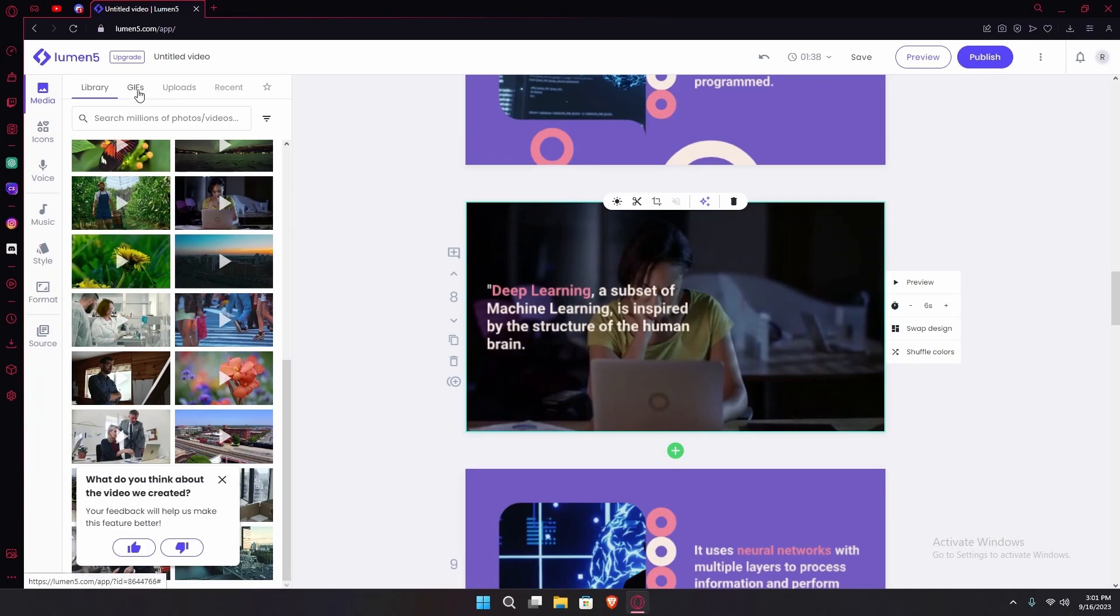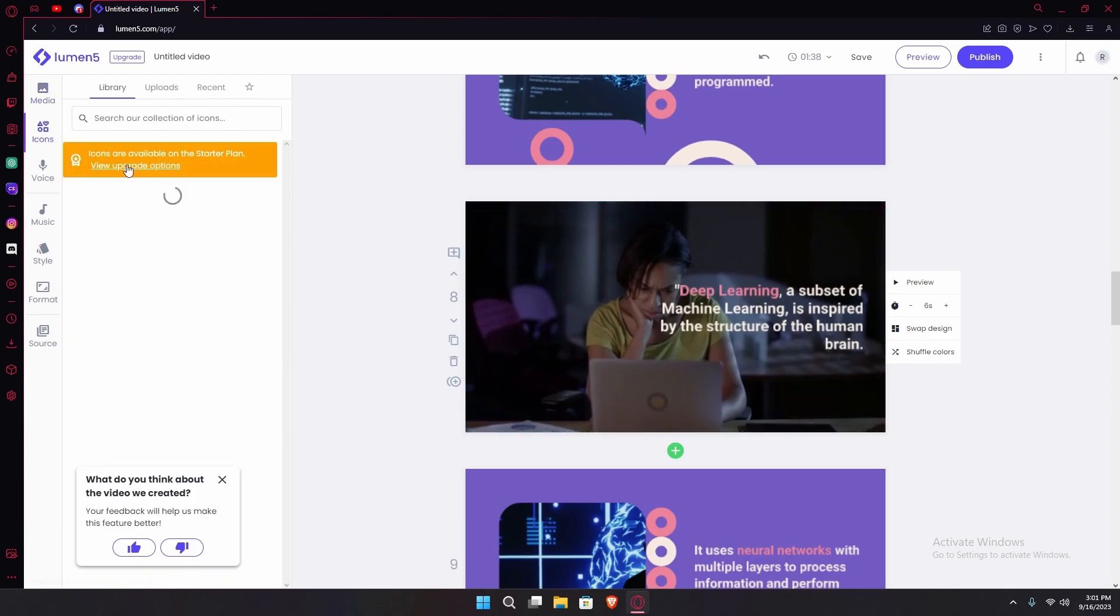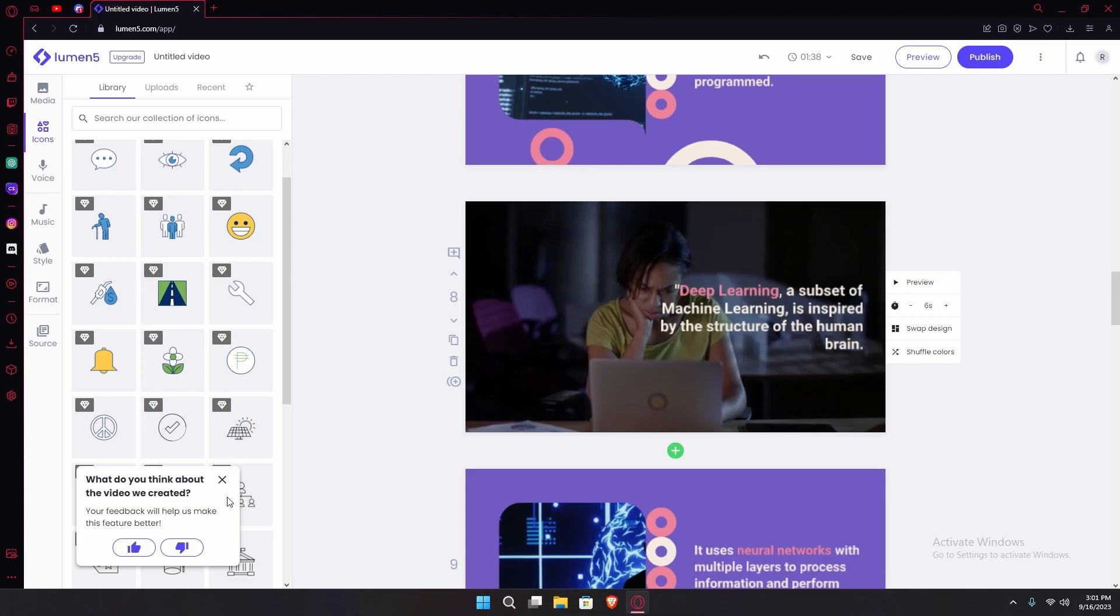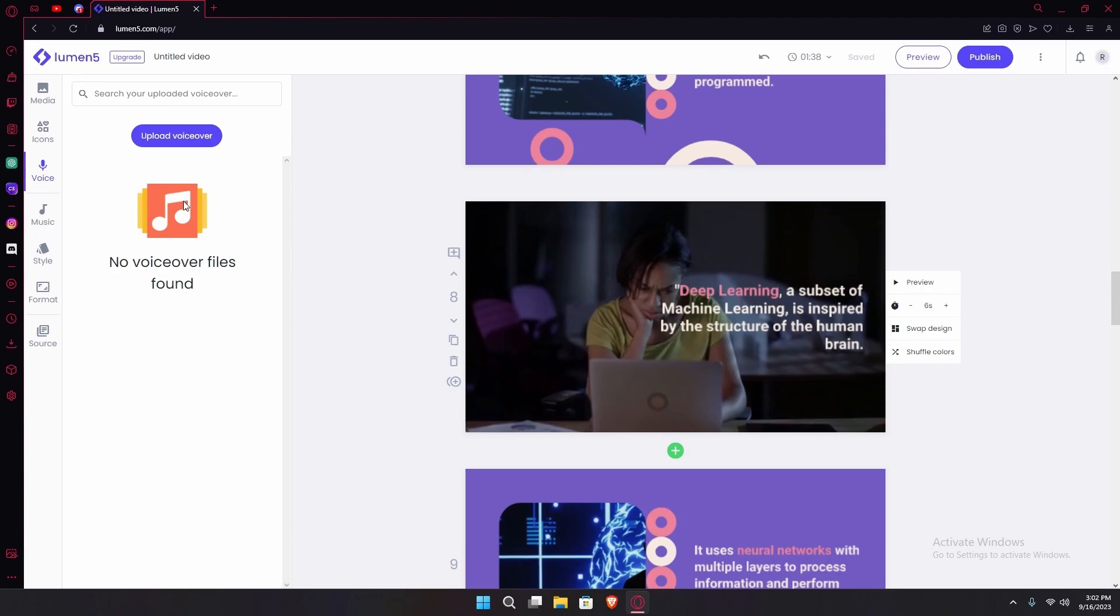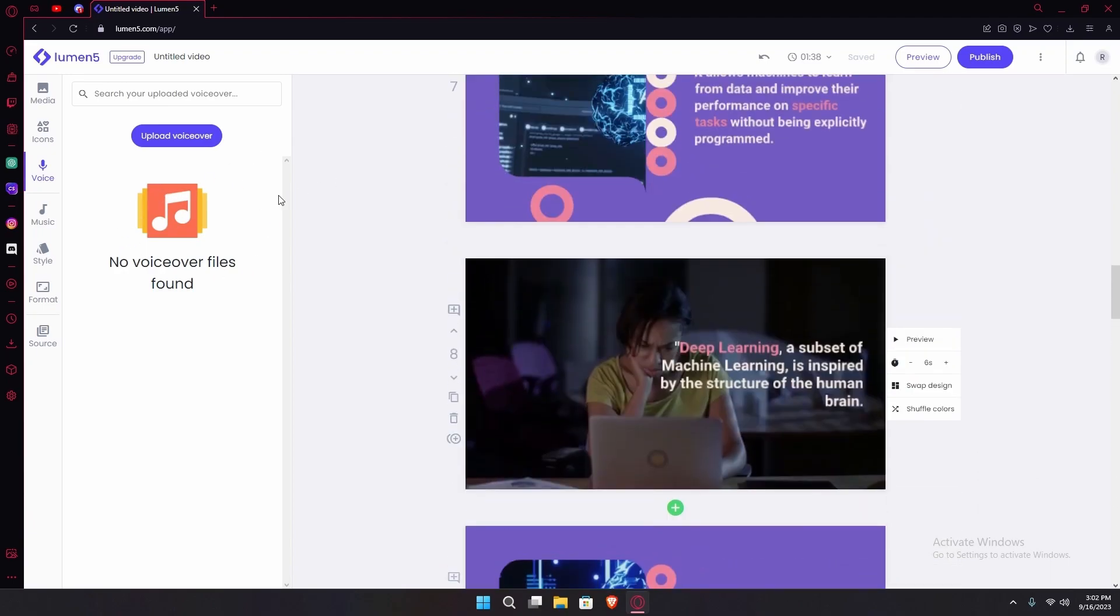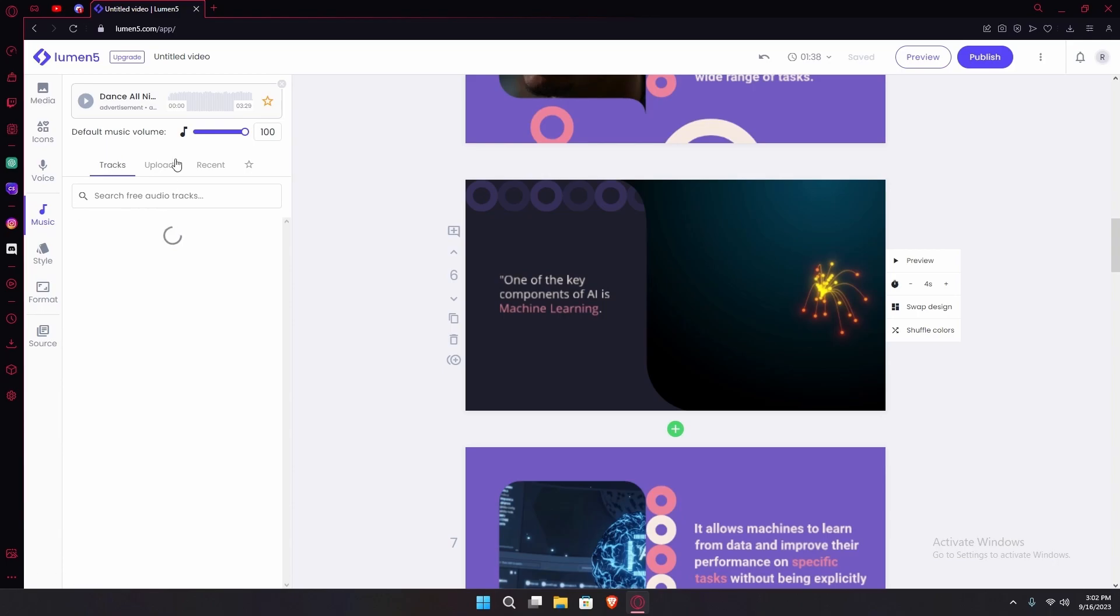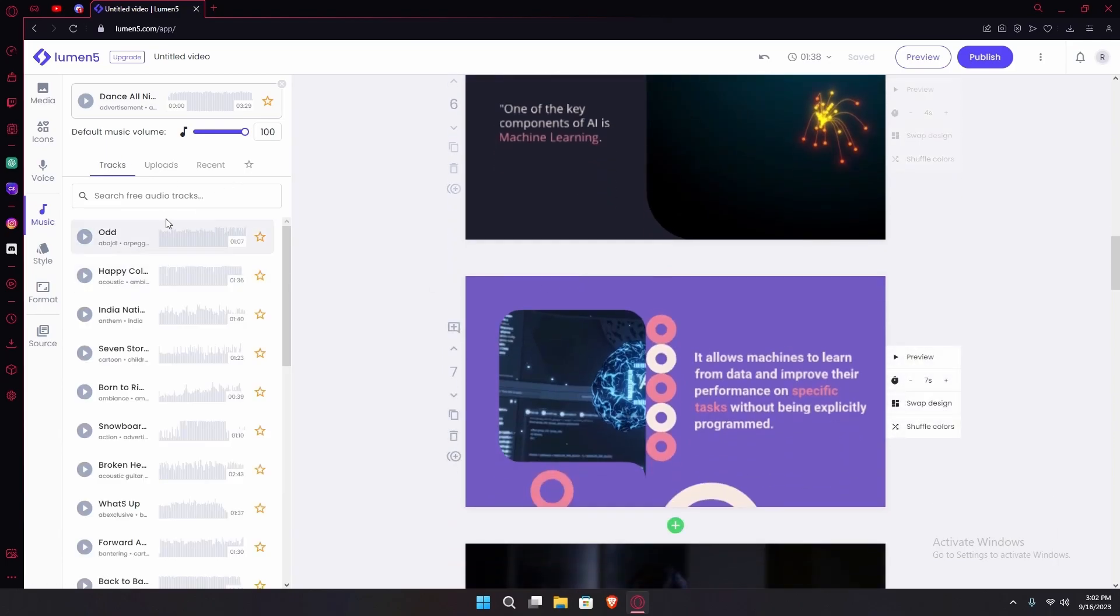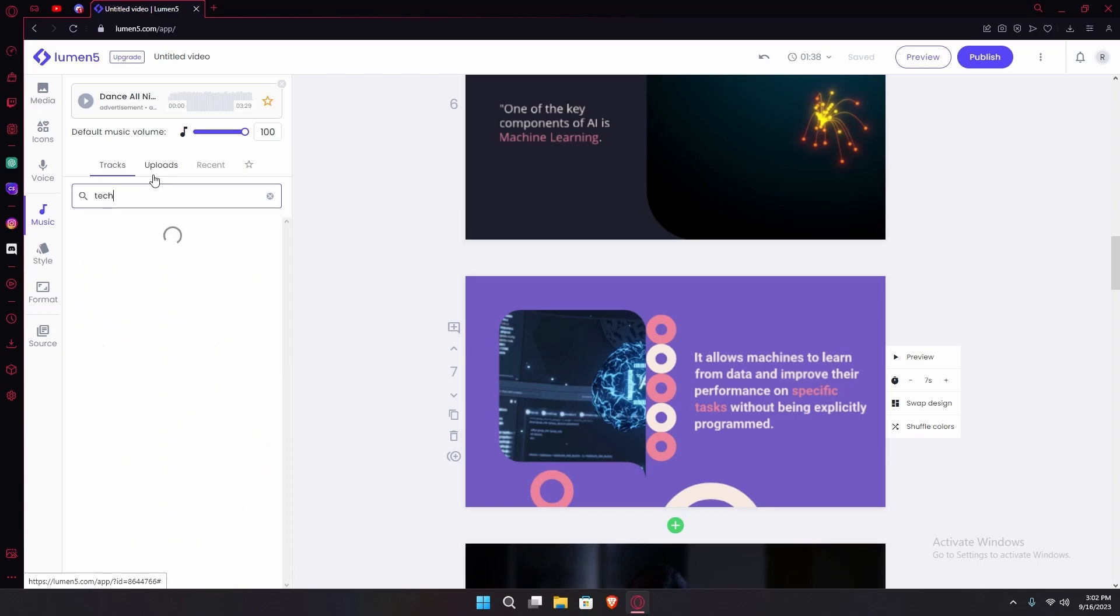After that you can also search gifs, uploads, or recent media that you've uploaded. Under it you'll find the icons tab. You can only use icons with their starter plans, but there are a few that you can use. You can also upload some icons. Under it you'll find the voice tab or audio. You can upload voiceovers onto your video. Under that you'll find music. You can add free tracks onto your thing, for example anything related to text. We're just going to add it.